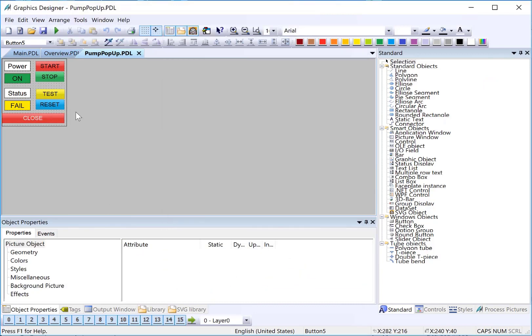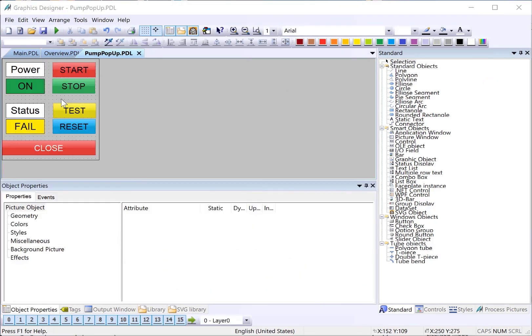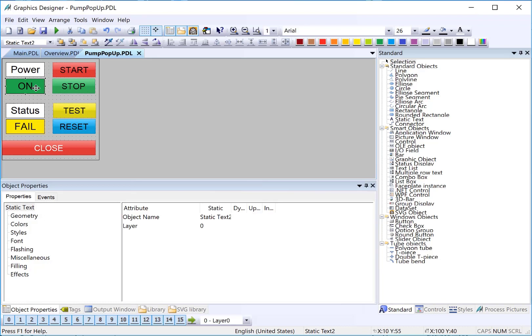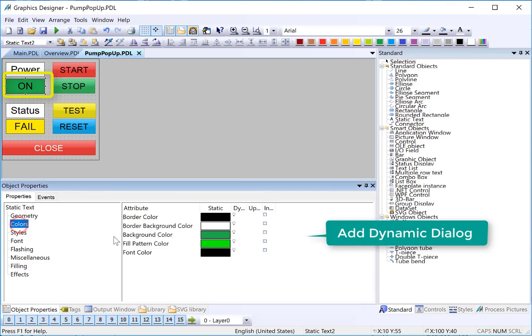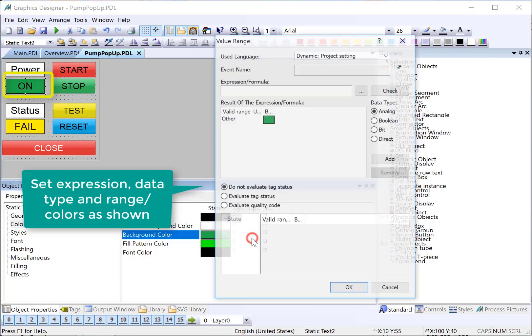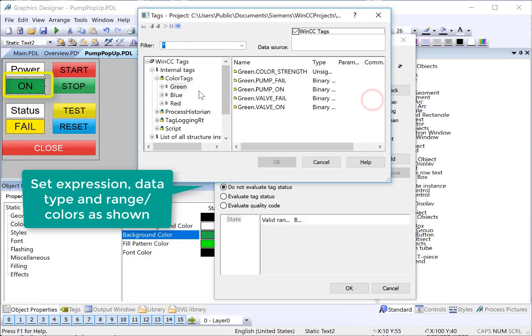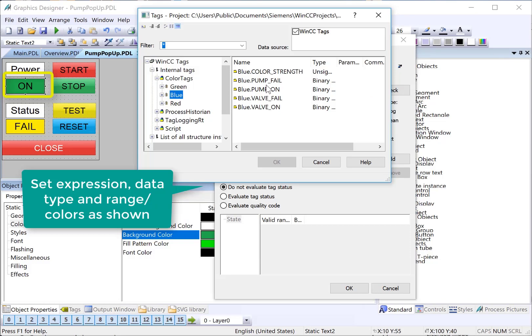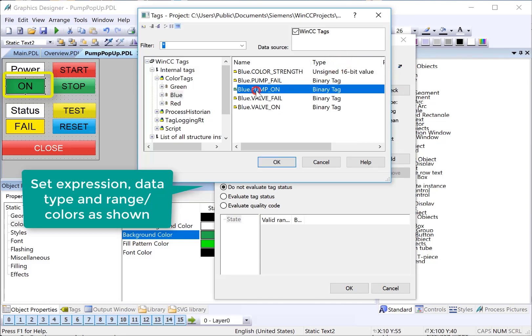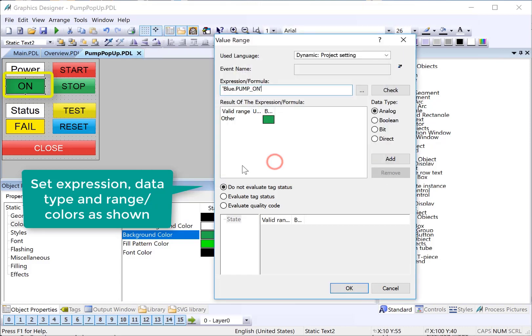And there's our pop-up screen. This pop-up screen is going to map to our color structure, so we need to add dynamics. We'll start with our on-off indicator. We're going to change both the text and color like we did on the face plates. So, we'll start with color. Choose dynamic dialog. We're just going to pick any one of these. It doesn't really matter. You'll see why in a moment. But this is going to be our pump on.